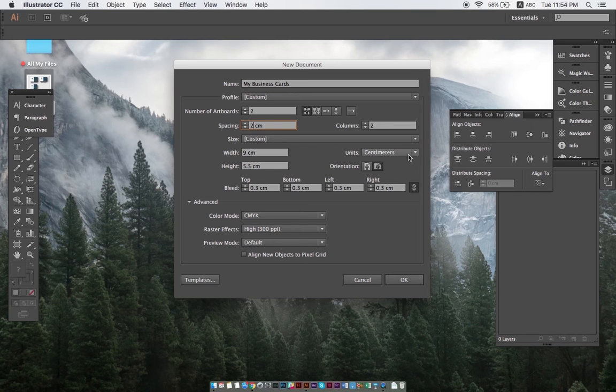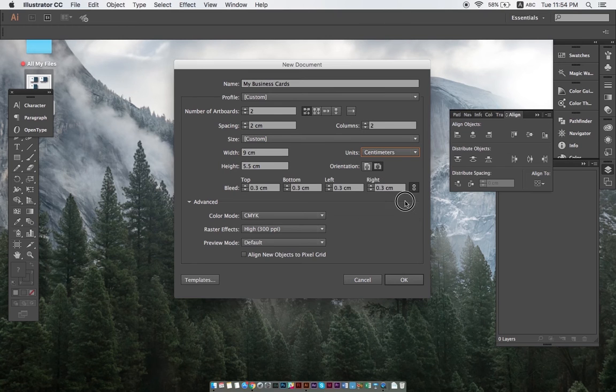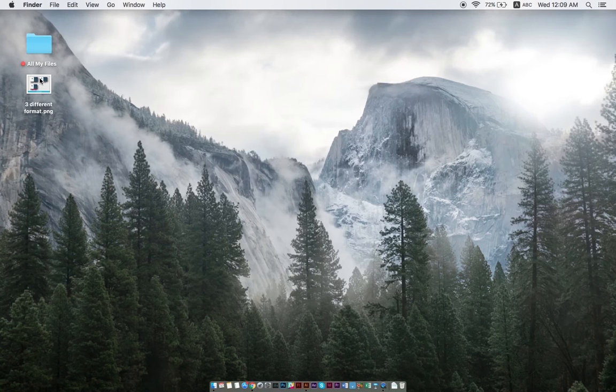We then select our preferred unit of measurement. For me, centimeters is the most convenient, so I'll just pick that. Then we set the dimensions to nine times five and a half centimeters, which is a very standard business card size.